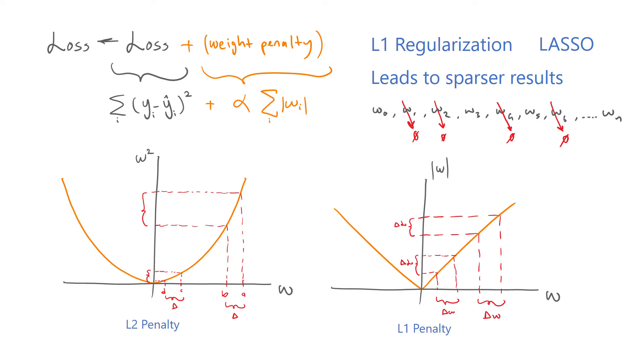Although L1 regularization has this nice sparsity property, personally, I have rarely seen it lead to a significantly better performance than L2 regularization. So I would say L2 regularization is pretty much the go-to option unless you have a reason to use L1.